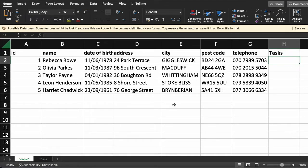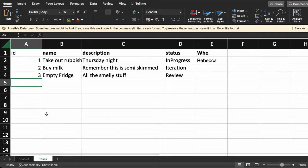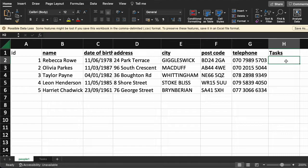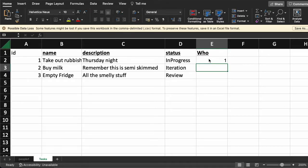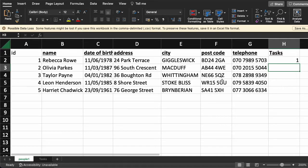Instead of storing the label text, I can now put the primary key value from the other table. If I want to say that Rebecca should take out the trash — or the rubbish, whatever we call it — then that task has ID number one, and so I put a one here. And that is essentially what a foreign key is: a field you introduce on a table that refers to a row on a different table.